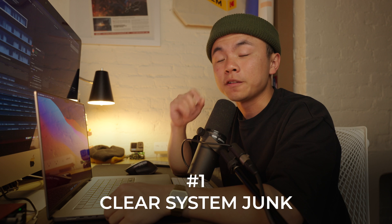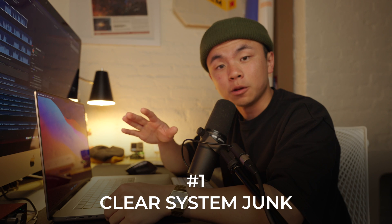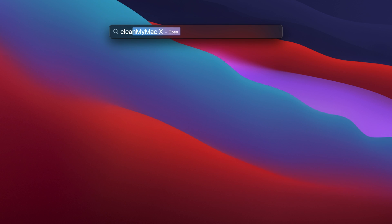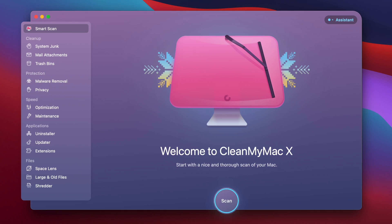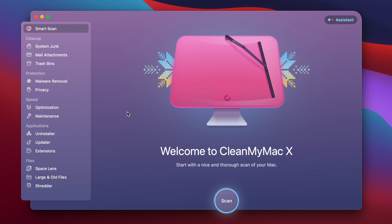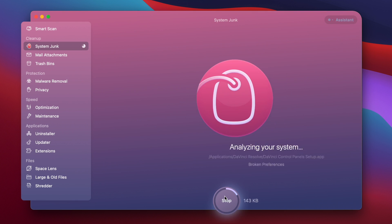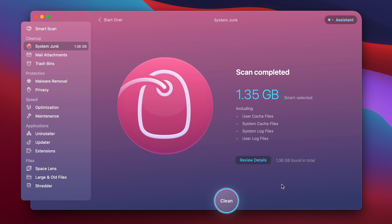But today, I'm going to make it really easy on how to deal with that type of system data off of our Mac, starting with step number one, which is to clean off system junk via a program called CleanMyMac X. So let's open up CleanMyMac X right now, and we're going to hit this beautiful landing page. We're going to go to system junk in the top left corner, and we're going to run a quick scan.